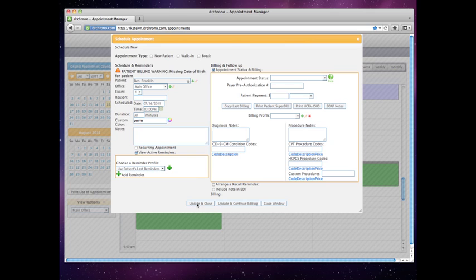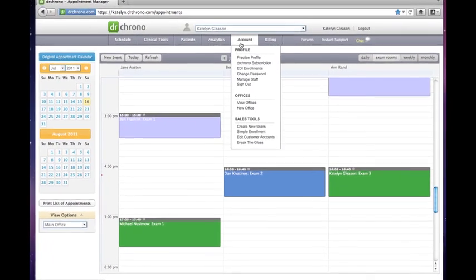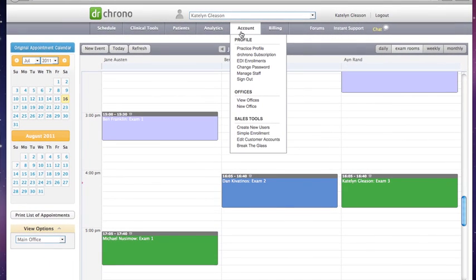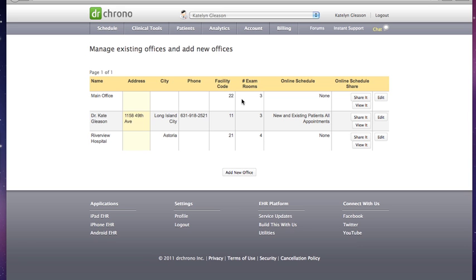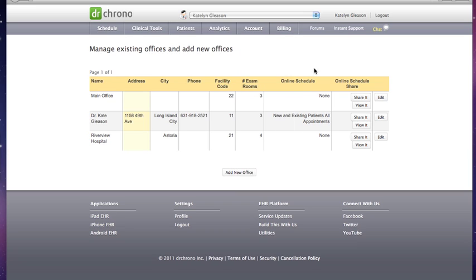Now there is another innovative way of having these appointments be booked, and that's through our online scheduling widget. Each of our doctors on our free account have access to build out their own online scheduling widget. As you just saw, I went to Account, and then I went to View Offices to access this.